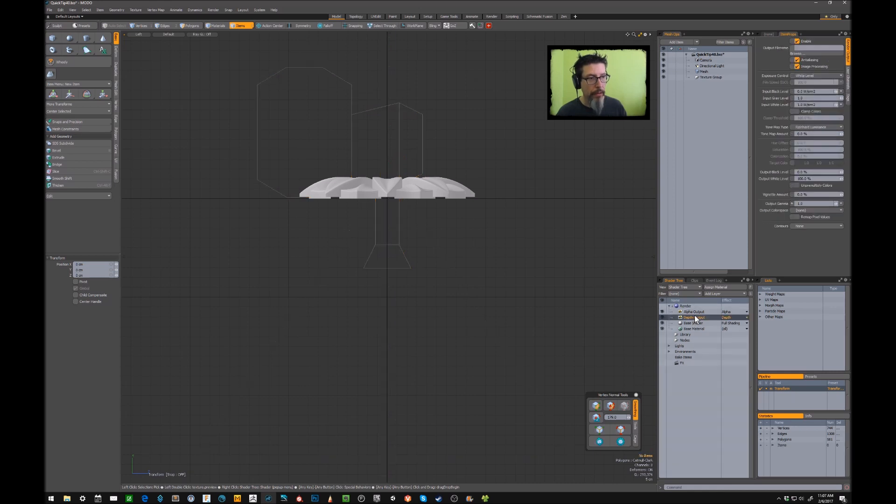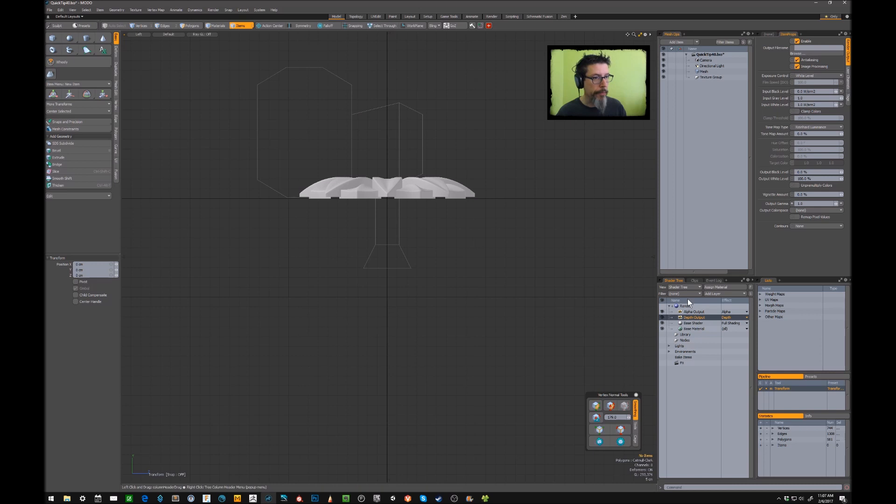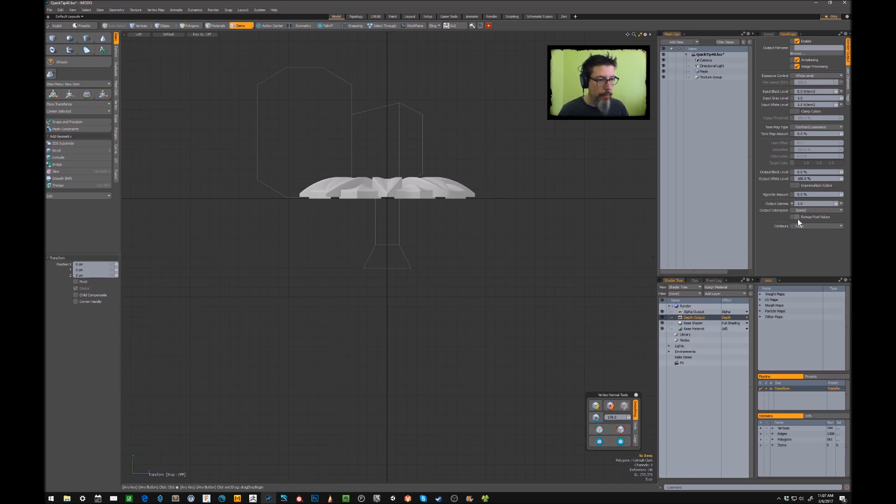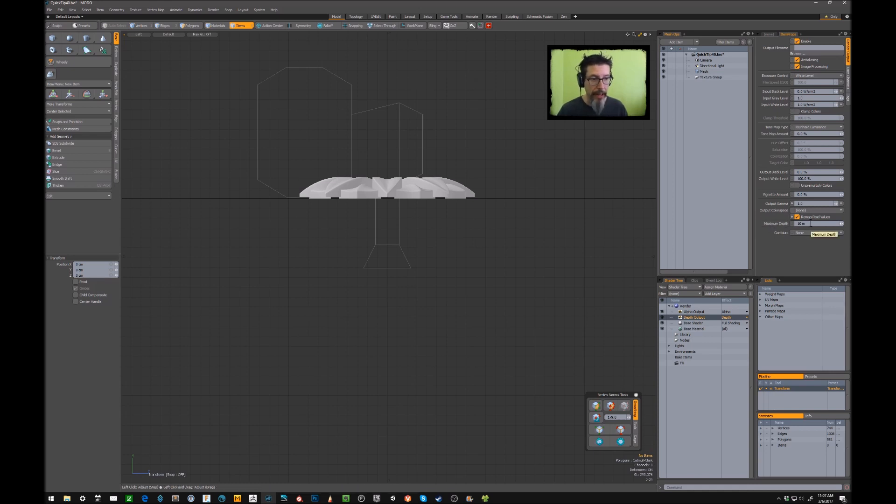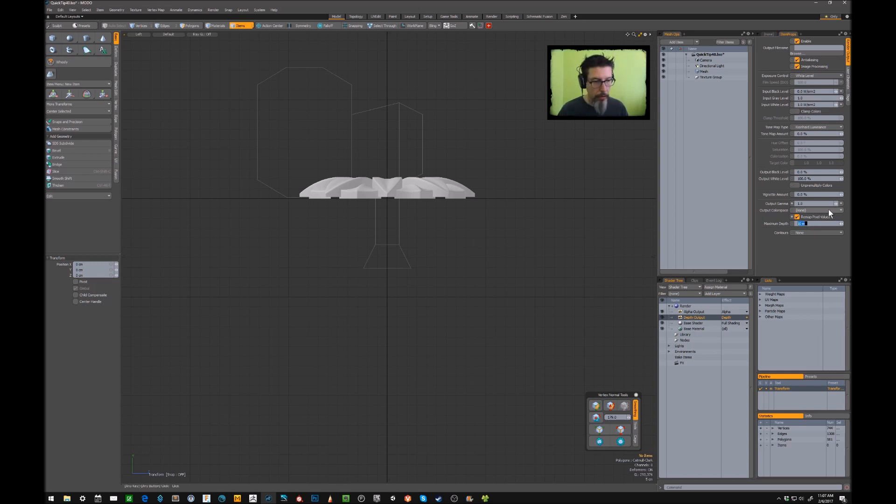I'll go to the depth output, which is the properties for this right here. And the only thing we have to change in here is we want to hit the remap pixel values button. That exposes this maximum depth box. And in here, it defaults to 10 meters, which is far too large for what we're doing here. So I'll paste in that Y position on the camera.